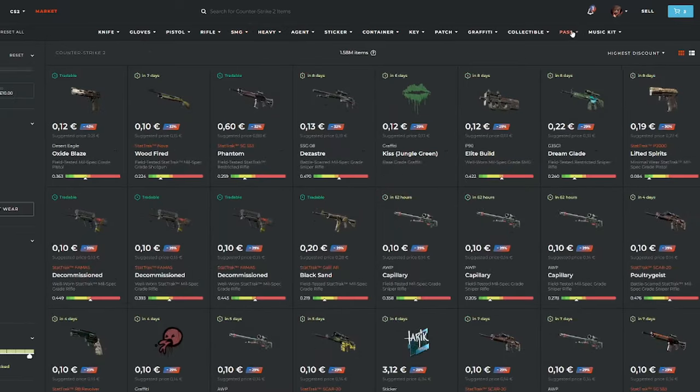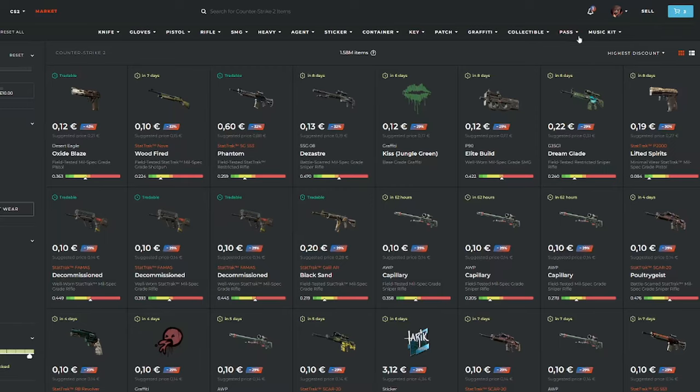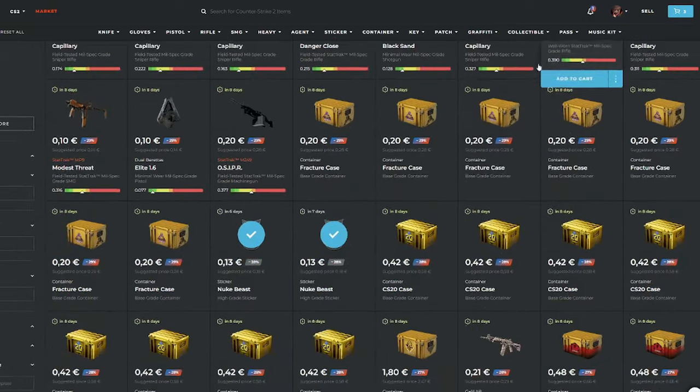Okay, after checking all categories, I wasn't able to find something. So now we're going to try to find some skins. You mainly want to look for skins which you would like to buy as well. So let's try to find some.